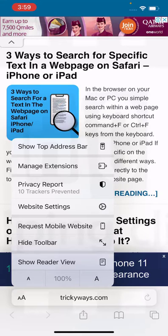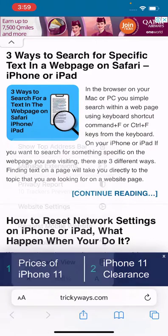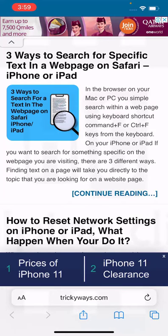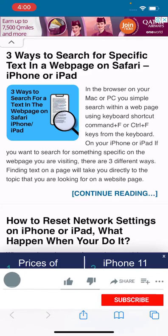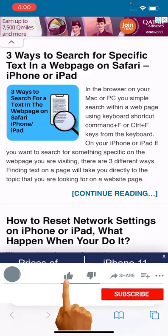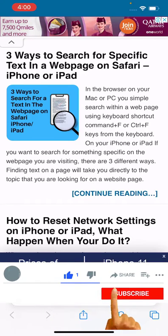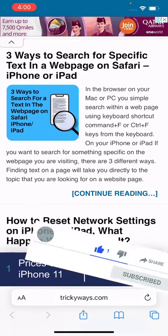So that's it, guys — this is how to use web extensions in the Safari browser on your iPhone. If you have any questions, please leave a comment below, and please subscribe to my channel.